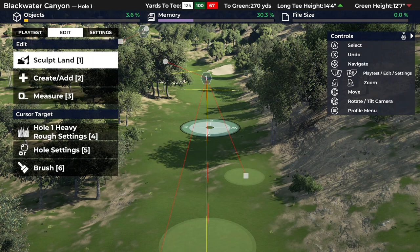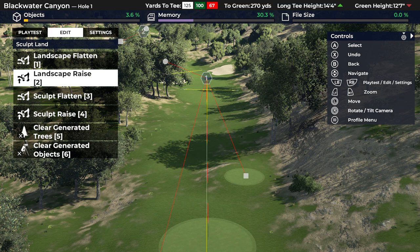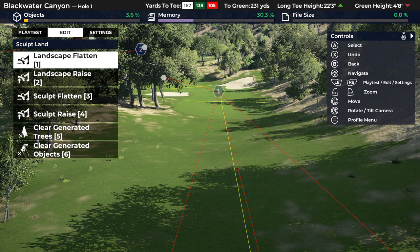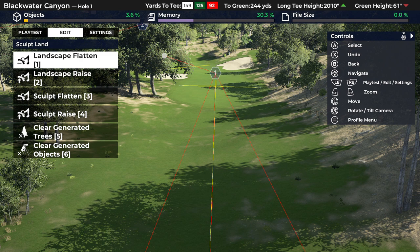Sculpting is a big one and it'll make a difference on your golf course. Under sculpt land there are two major items: landscape flatten and landscape raise. Think of flattening as getting out a rolling pin and flattening features down towards everything being the same height. Raise just takes whatever is in the area that you have the brush over and lifts it.